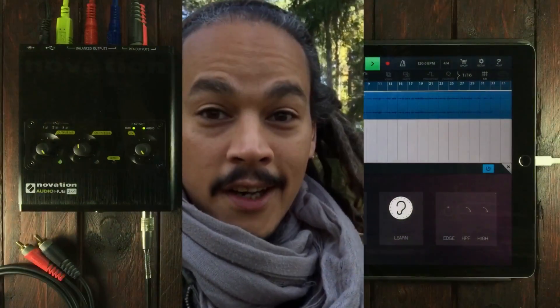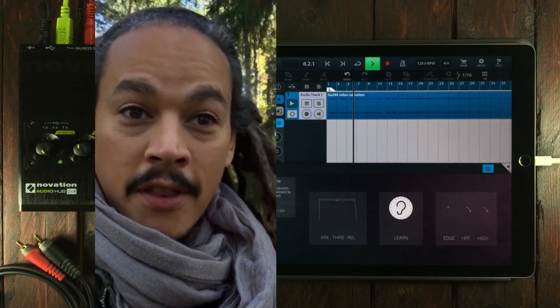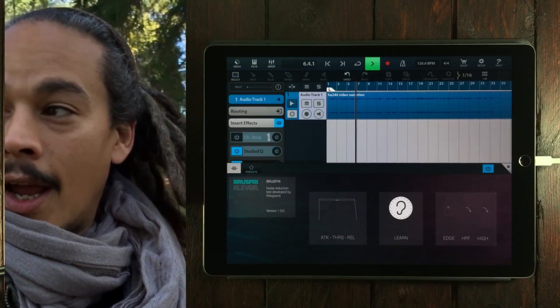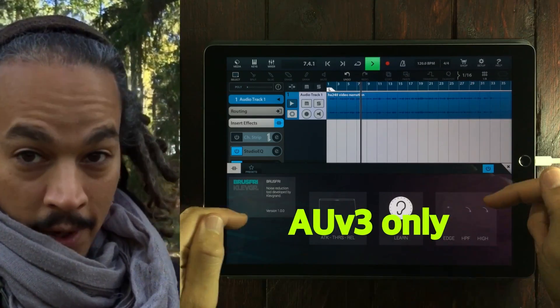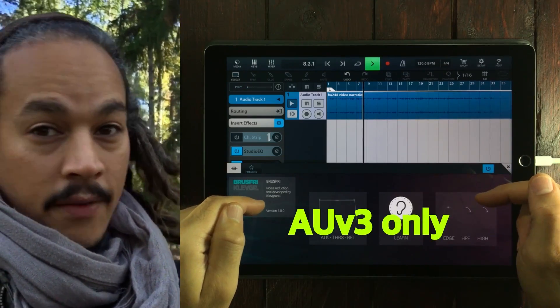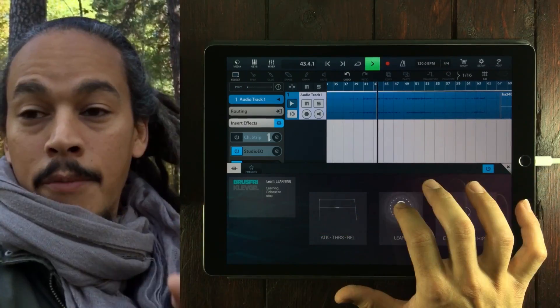Hello everyone, I am standing in a, well I wish it was a big big forest, but it's not a big forest, it's just a tiny little forest, but I'm in the forest and I'm gonna try out a new application from Klevgren Produktion.